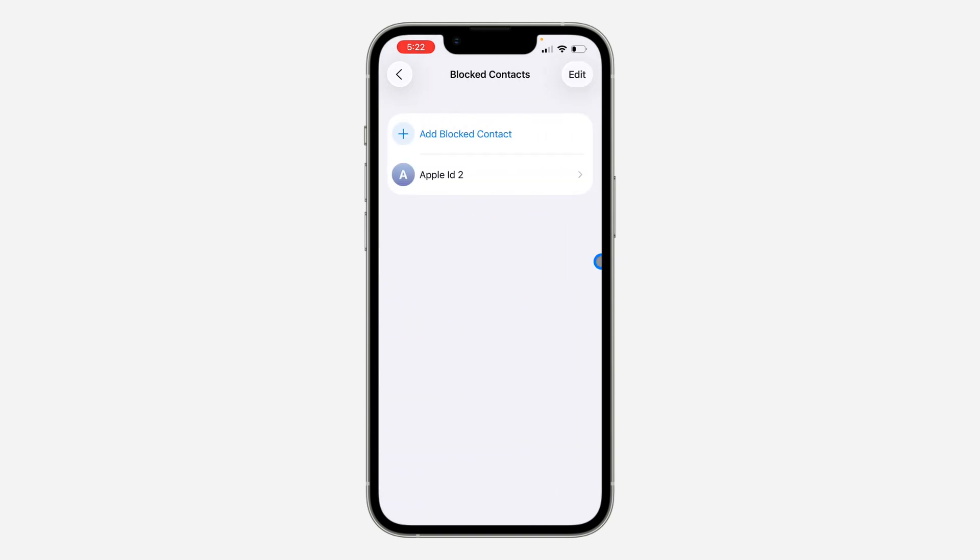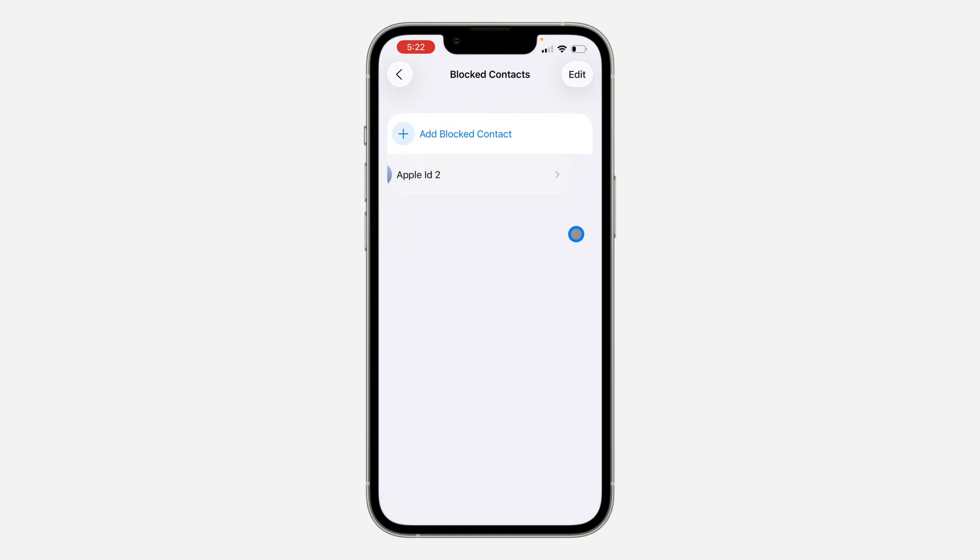If you want to unblock any of them, swipe left and click on Unblock. Thanks for watching!